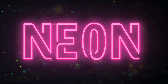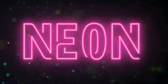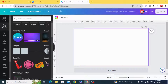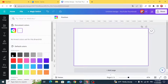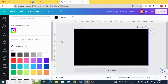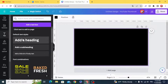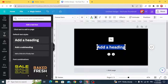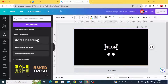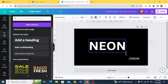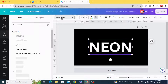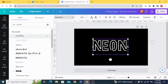Hello everyone, today I'm going to show you an easy trick to make a powerful neon text effect. First, make the background dark, then make your text. I chose the neon font — it's free.